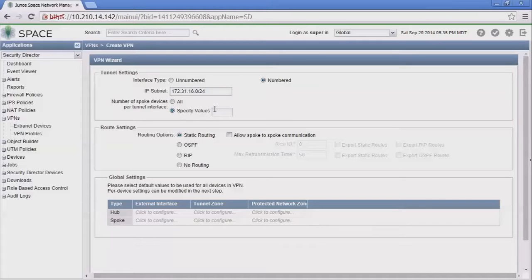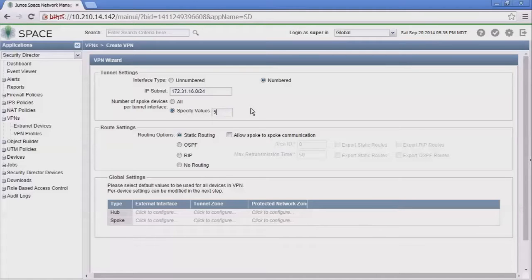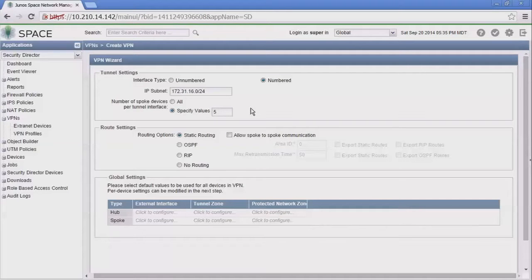We have this number of spoke devices per tunnel. If we were to select specify values and set this to five, and we had ten spokes, then for every five spokes that connect to the hub device, we're going to create a different ST0 logical unit. This allows you to create different policies to manage or control different traffic going into those different ST0 units.